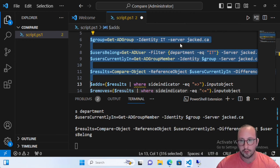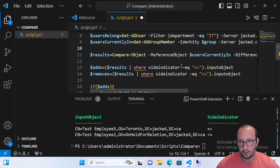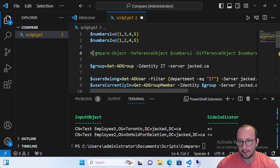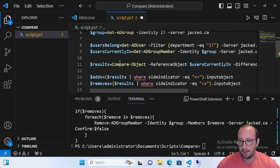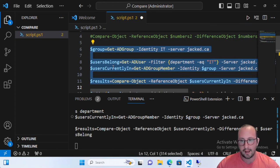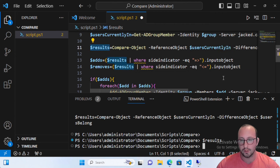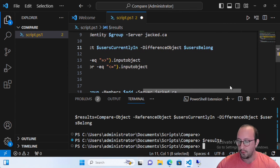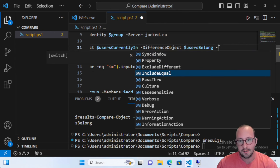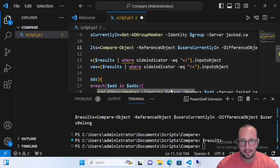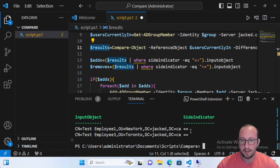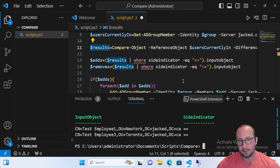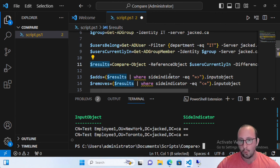Let's comment out the output lines so they don't clutter the display, then run the full script. We don't get any error messages. Checking our results, they are now empty. Compare-Object also has an -IncludeEqual parameter, so if you add that and rerun the command, the results show a side indicator of == meaning the objects are in both. Everyone that belongs in the group is currently in the group, which is exactly what we want.